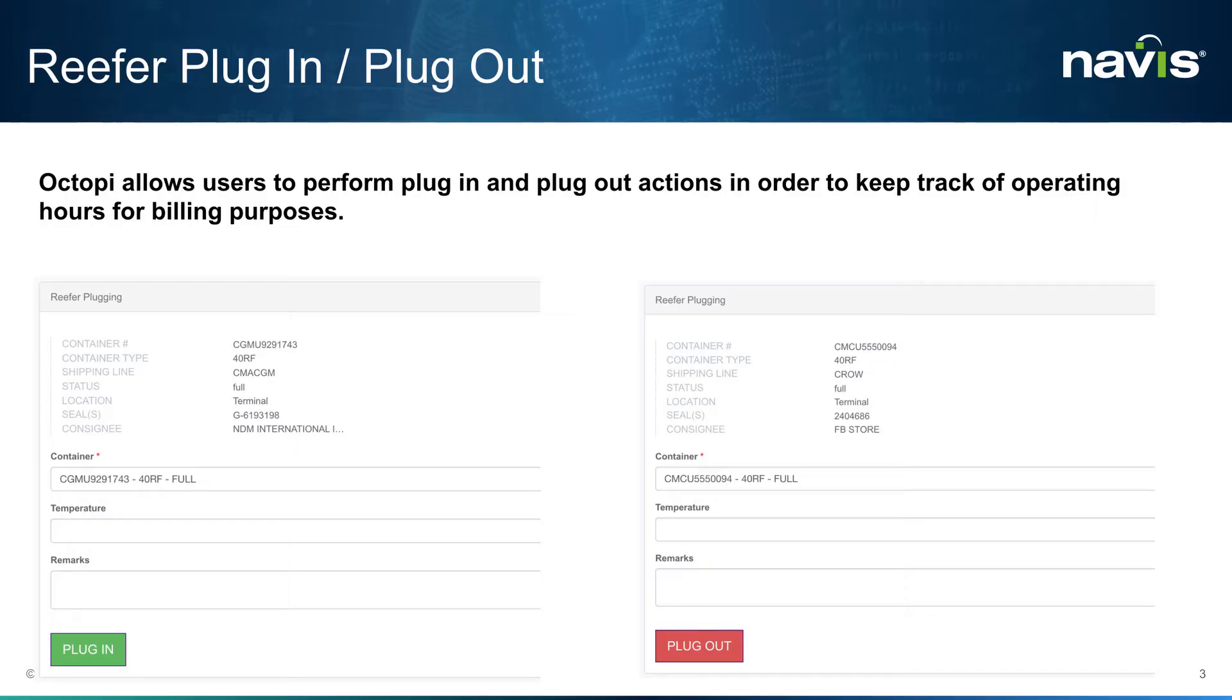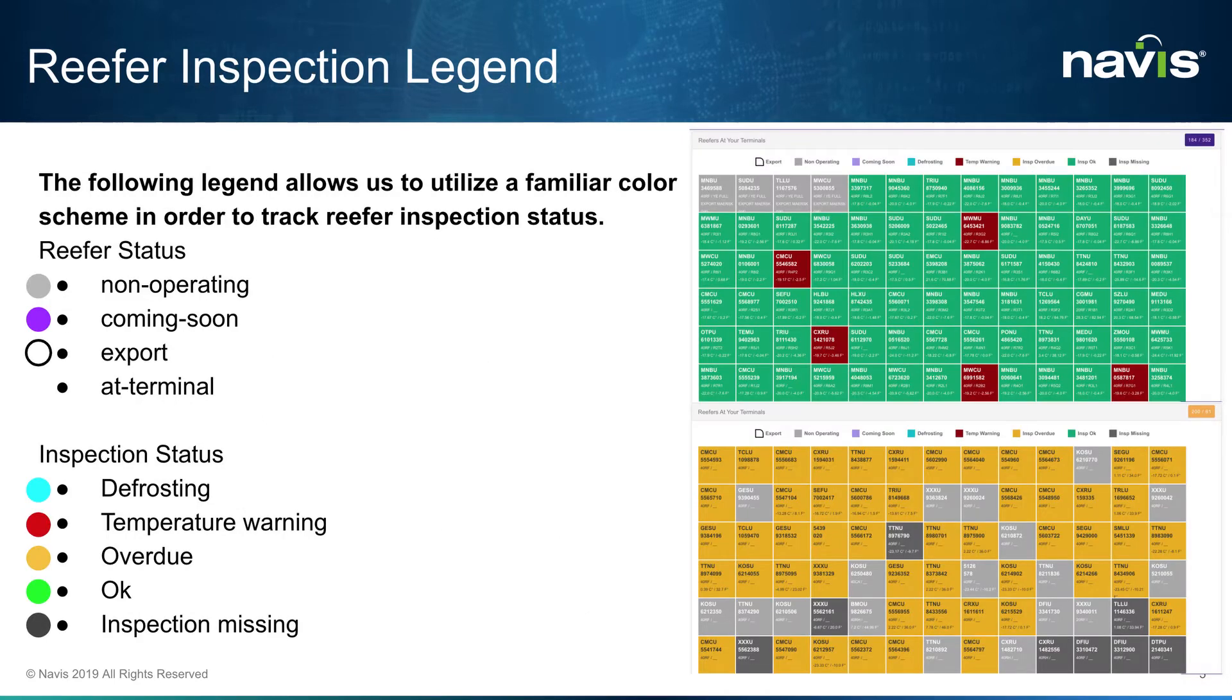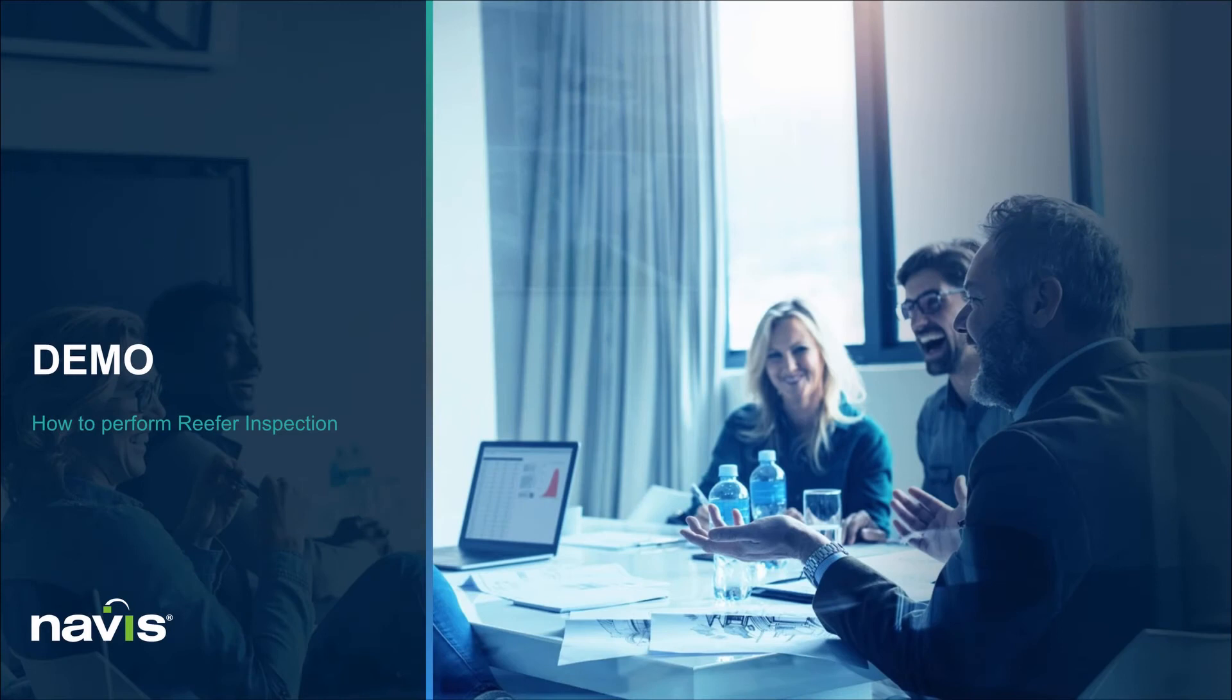First, we'll discuss how we use our plugin and plugout feature to track the operating hours of our reefer containers for billing purposes. Next, we'll discuss how we perform monitoring on full operating reefers and track their temperature over time. Finally, we'll discuss how to perform pre-trip inspections and gate out transactions. So we've brought the containers to the yard. And whether they are plugged in directly on the yard or on a chassis with a genset, let's see how we can use our plugin and plugout feature to keep track of operating hours.